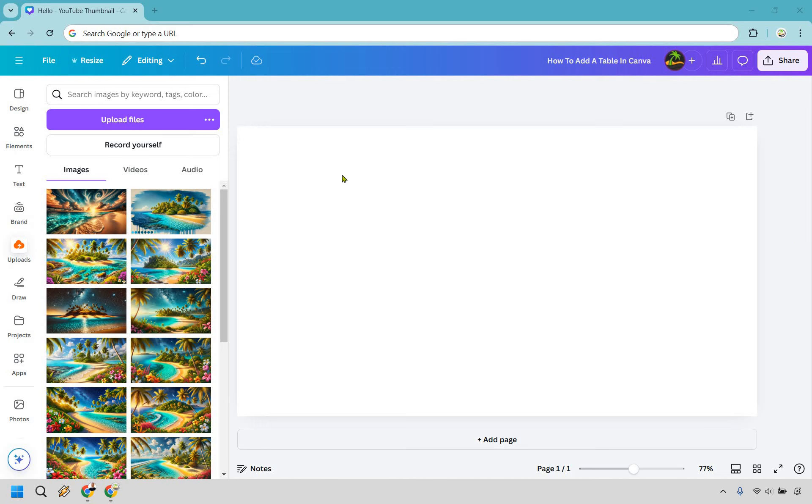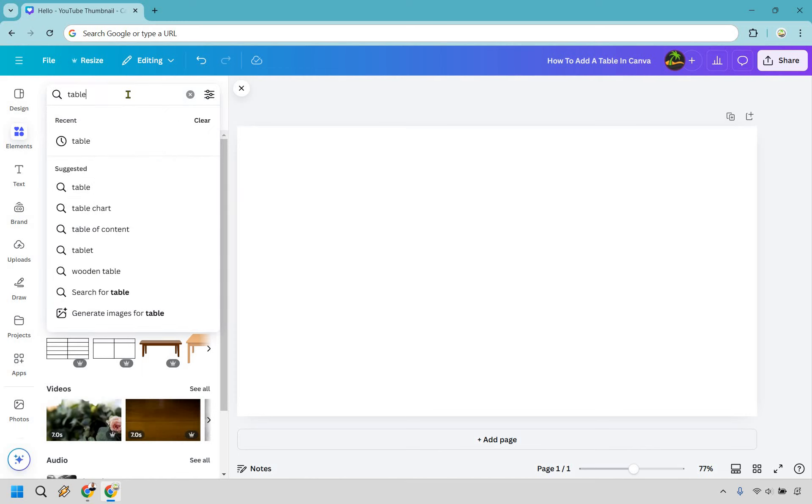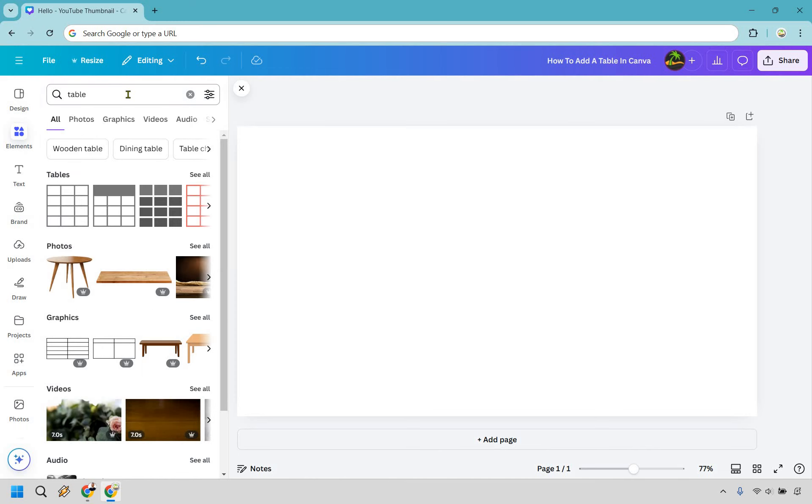When you're in your design, click on the elements section on the left and type in table. Hit enter.